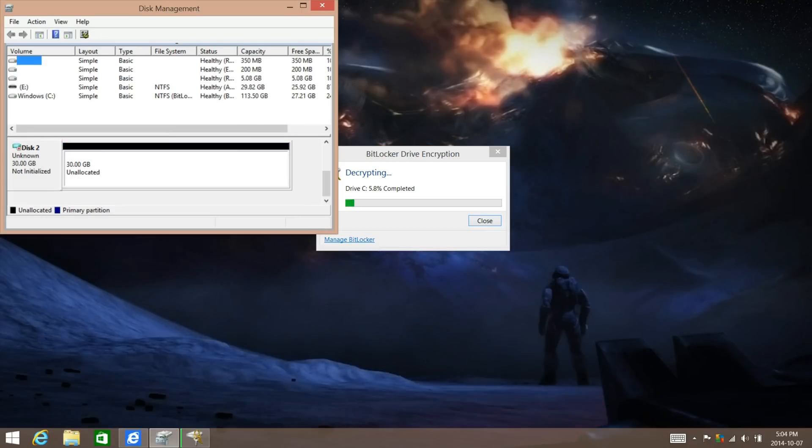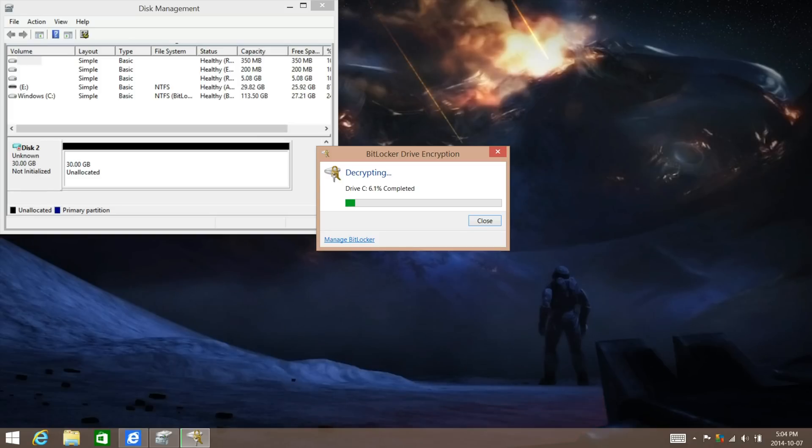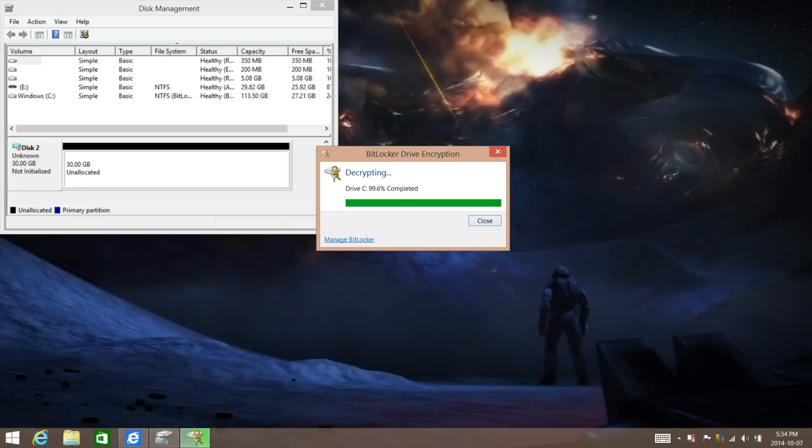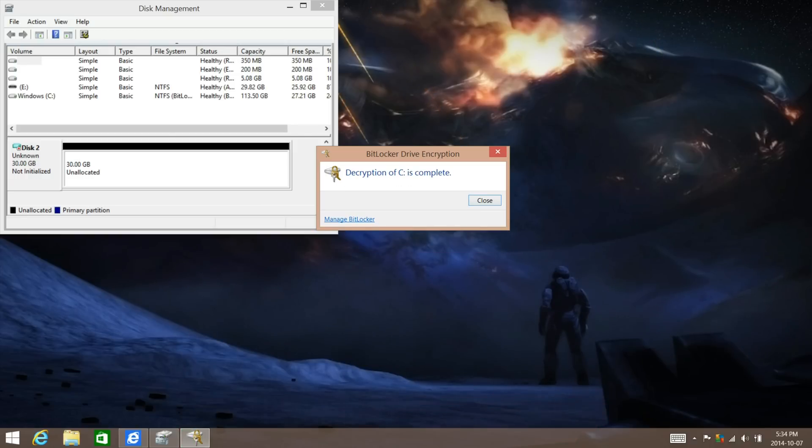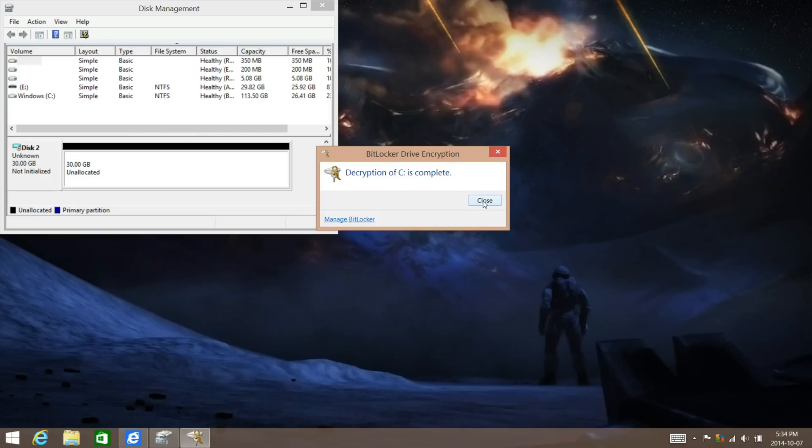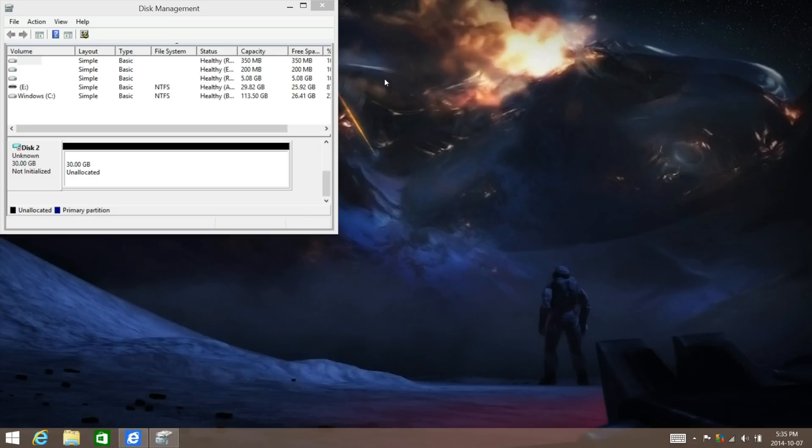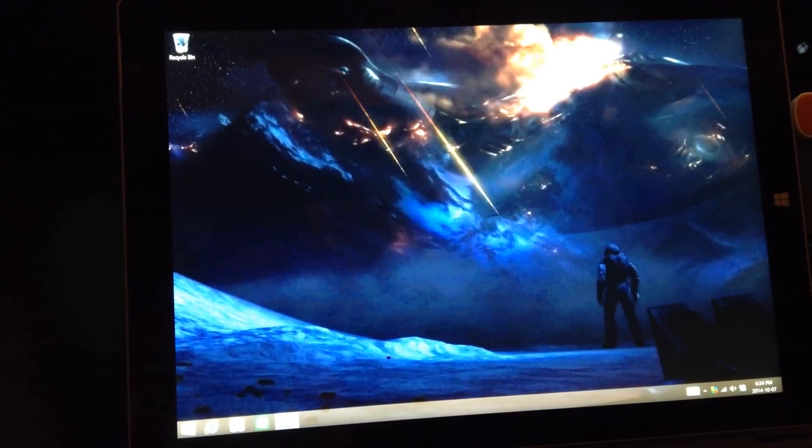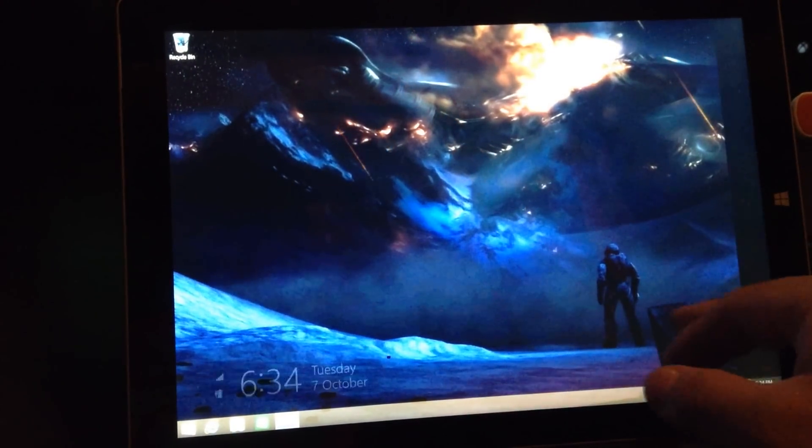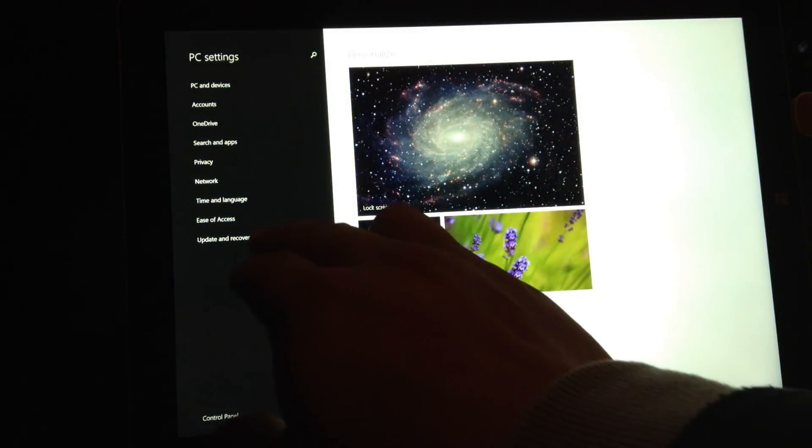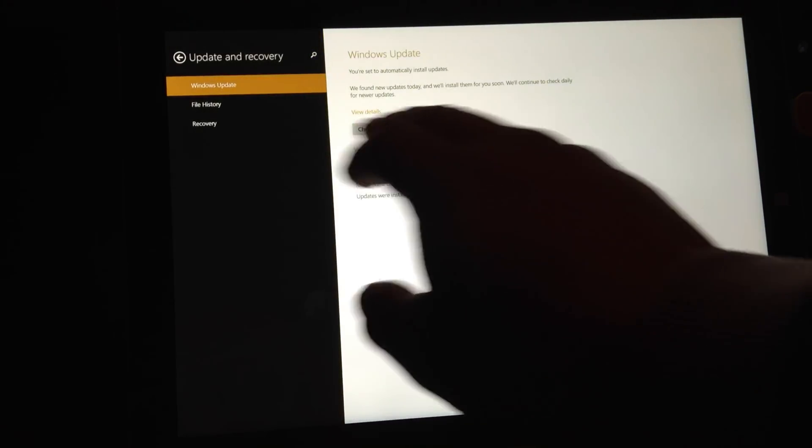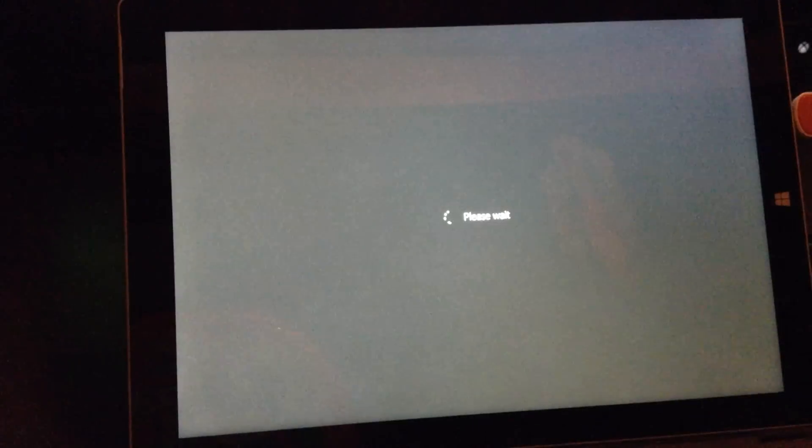It appears as if the virtual hard disk has been created and the decryption is only at 6% right now, so I'm going to come back when it has finished. Now that the decryption has completed, we can go ahead and install the Windows Technical Preview. Go ahead and go to your PC settings and then click on update and recovery, recover, and then restart now.